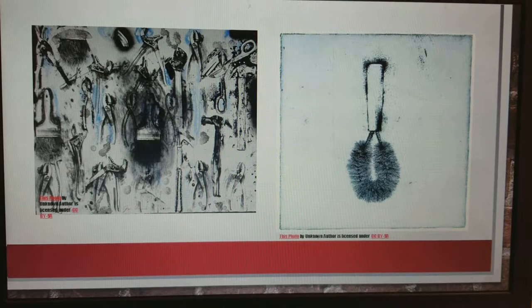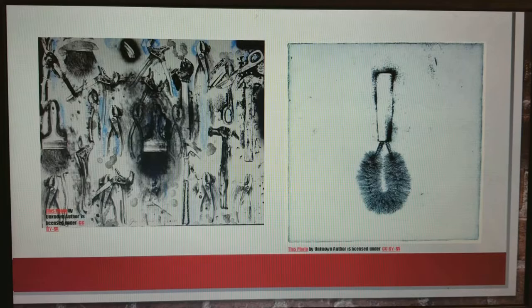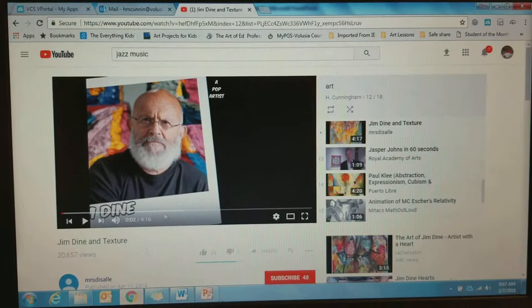Here are a couple of examples of his tools. On the left, we have pictures of his tools all in black and white, maybe a little splash of blue here and there. And then on the right, we have a toilet brush — not really what I'm going to make a picture of, but whatever.